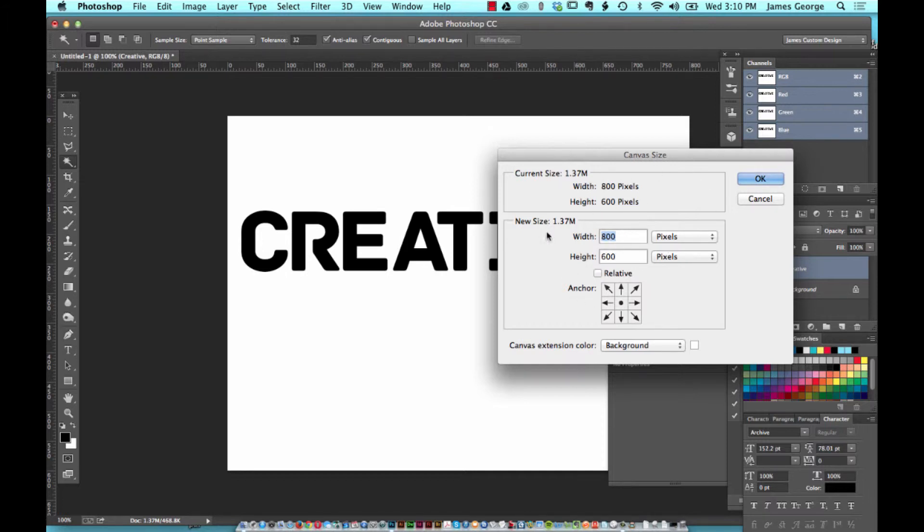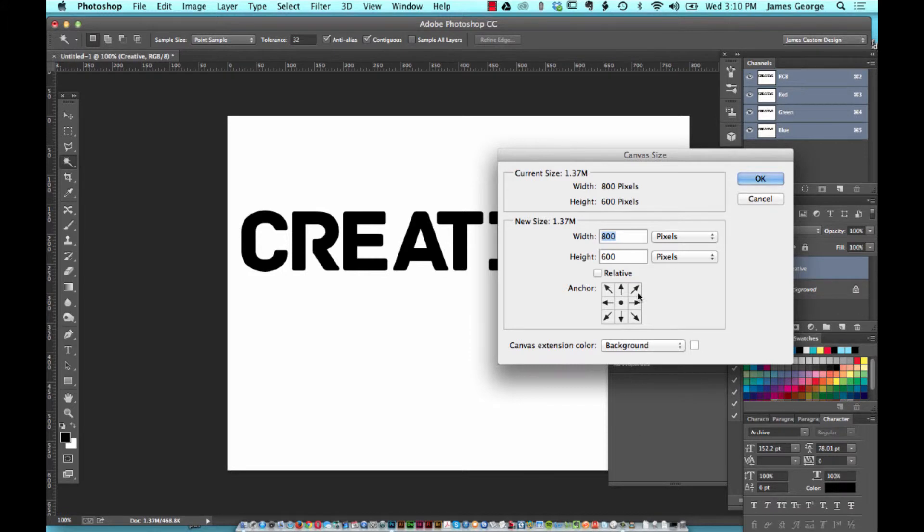From there you can add canvas space, width or height. If you want to add more space at the bottom, I know this is sort of counterintuitive, but if you want to add more space to the bottom you would click the up arrow key.